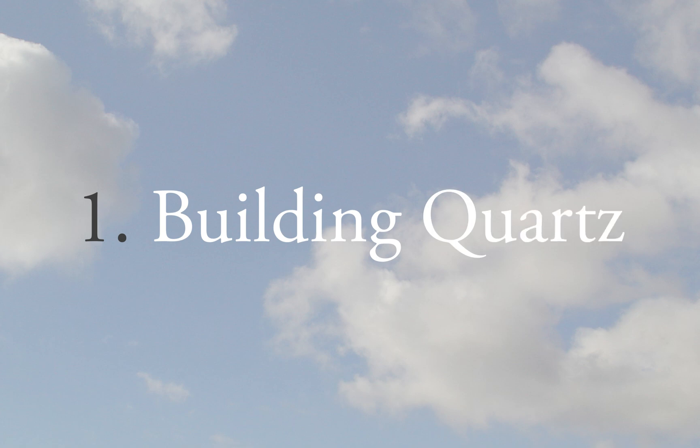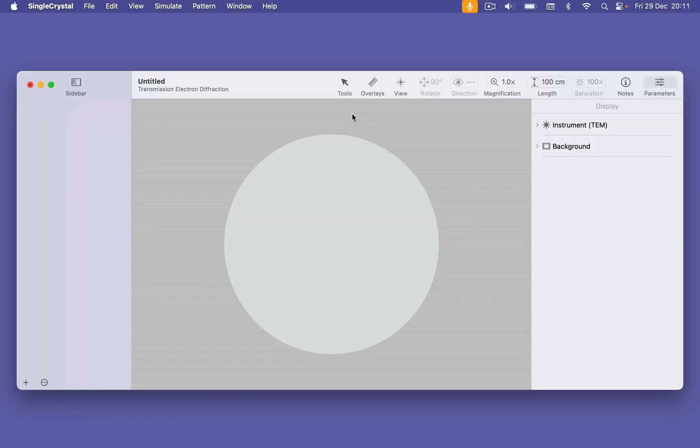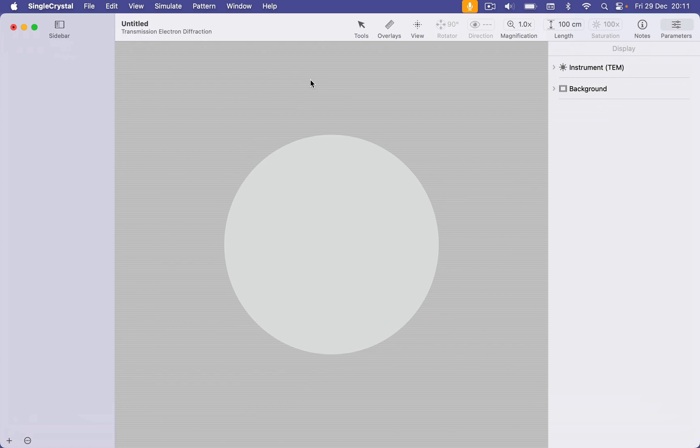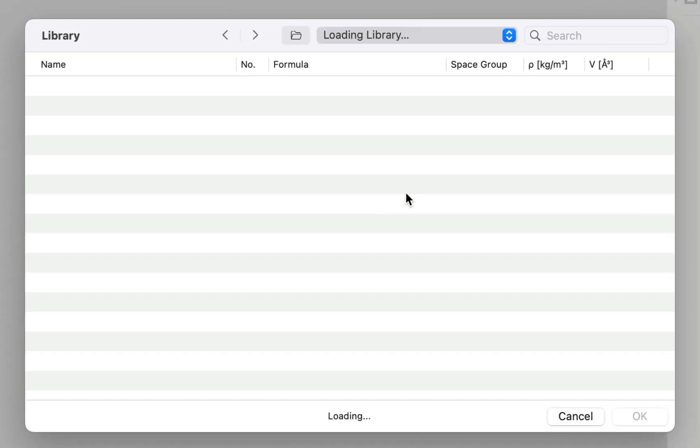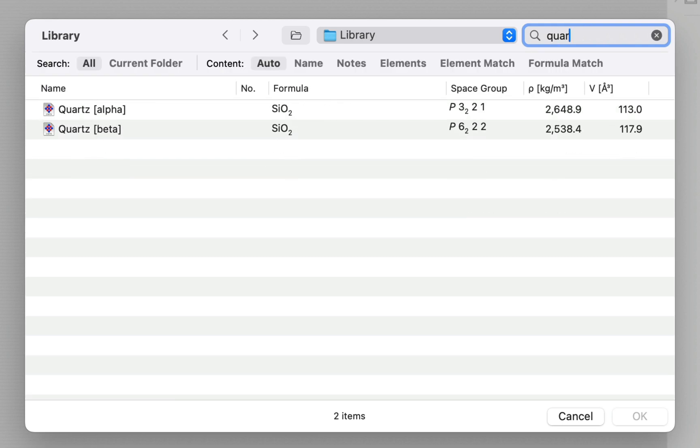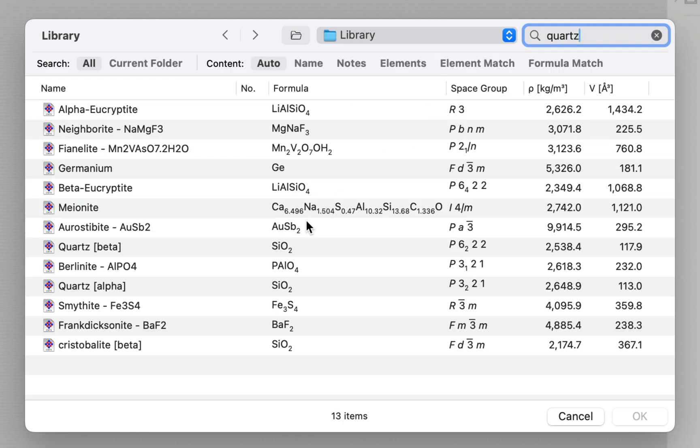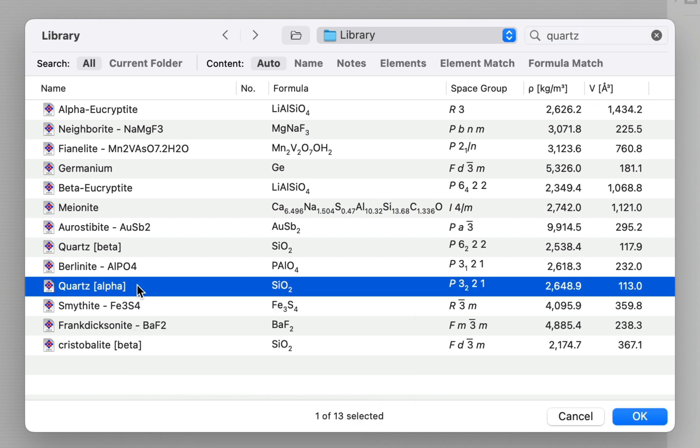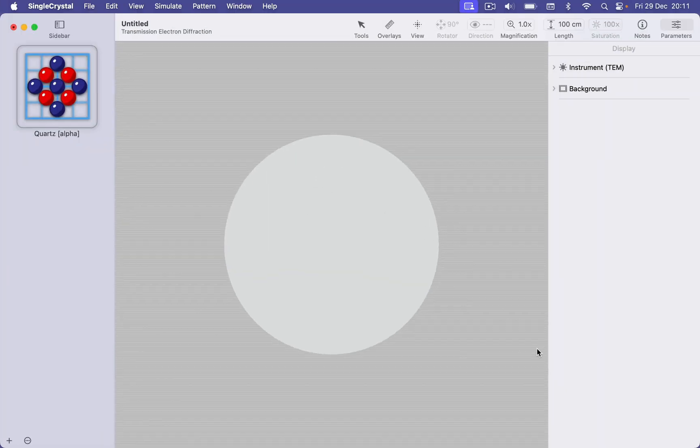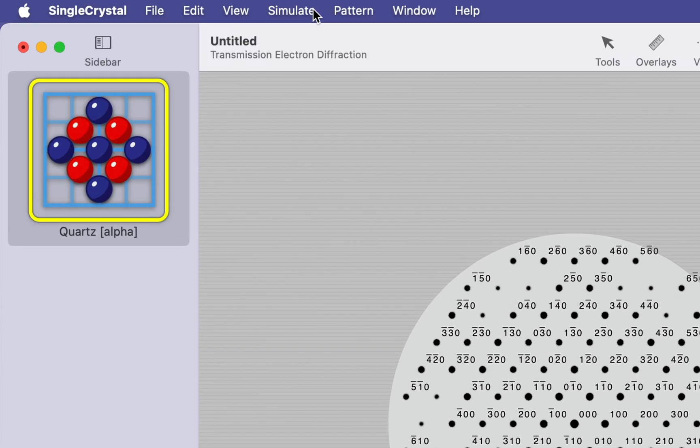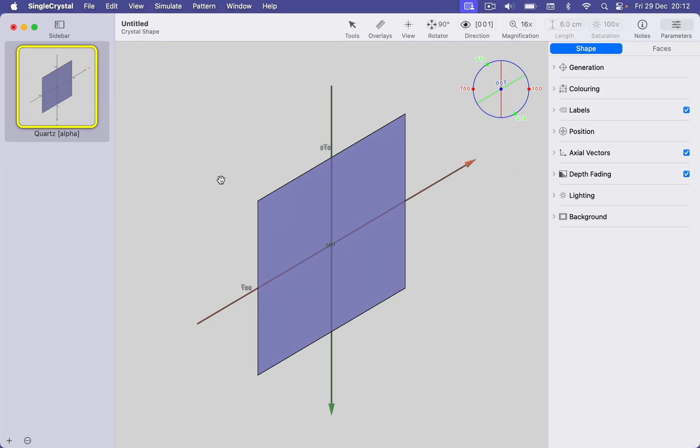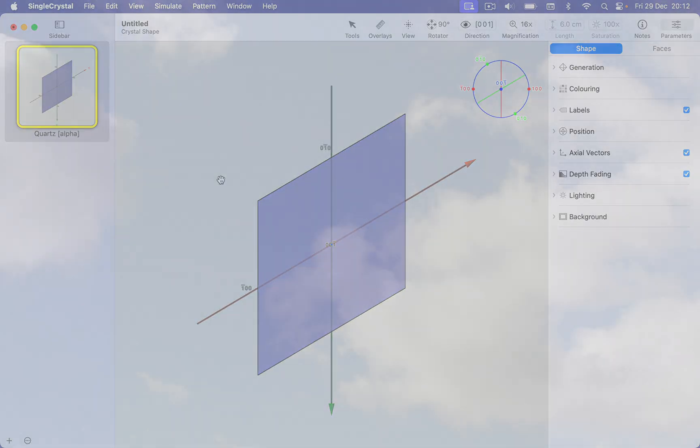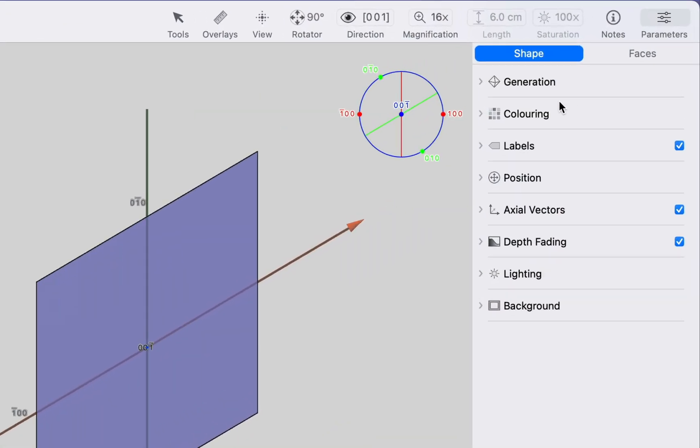We'll start off with a new document, and we're going to add the quartz structure from our built-in structures library. Let's search for quartz in the library, and I'm going to choose the alpha quartz structure. We're now going to create a 3D crystal shape by changing the simulation mode.